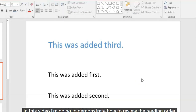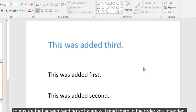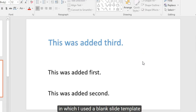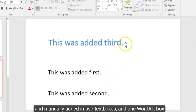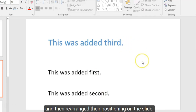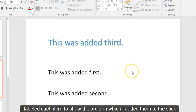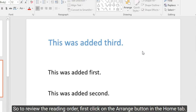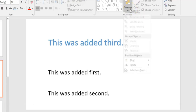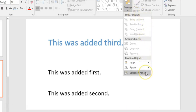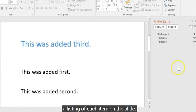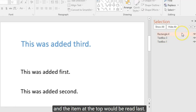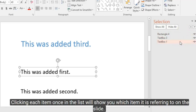In this video I'm going to demonstrate how to review the reading order for items on your PowerPoint slide to ensure that screen reading software reads them in the order you intended. The example uses a blank slide template where I manually added two text boxes and one word art box, then rearranged their positioning. I labeled each item to show the order in which I added them. Note that the order added does not reflect the order in which they appear on the slide.